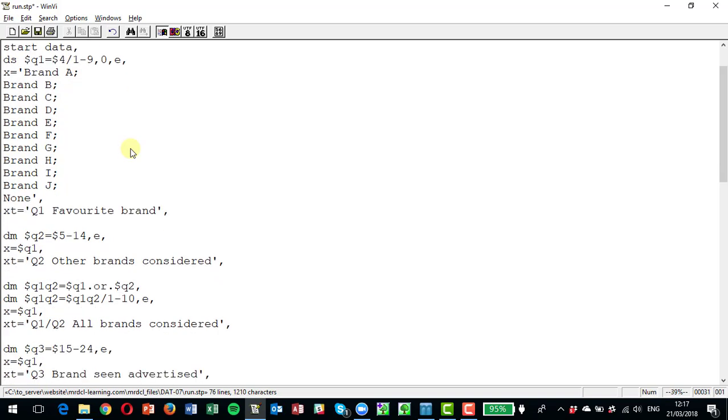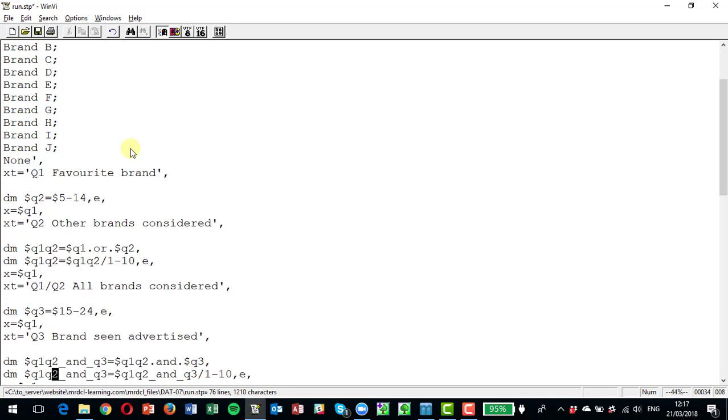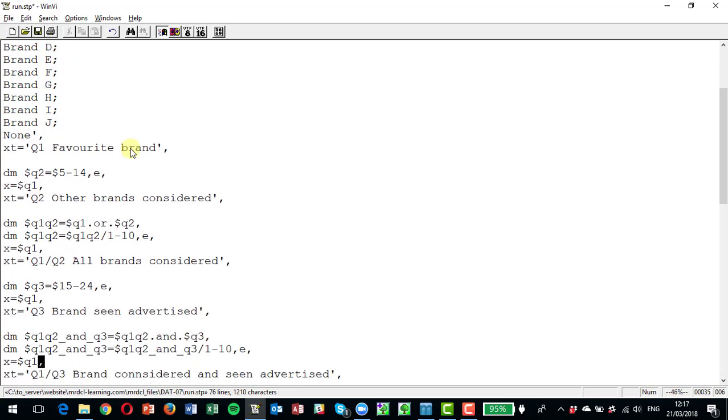Next we're going to look at question three. And question three is a similar sort of question to question two. It picks up all the brands that they've seen advertised, brand a through to brand j with an e on the end for none of these. So that's a straightforward question.